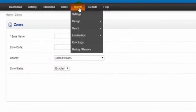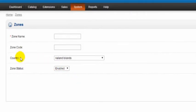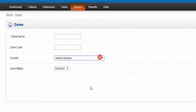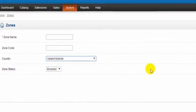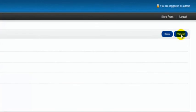To add a new country, you would have to go to System, Localization, and Countries. When you have that done, that will be available here in the dropdown for the countries. For the zone status, you would obviously leave this set to Enabled and click Save. So I'm just going to cancel out of here for now.